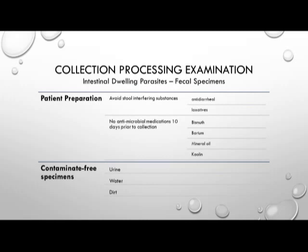Collection and processing of intestinal-dwelling parasites often requires a fecal specimen. The patient must be properly prepared, which includes avoiding stool-interfering substances such as anti-diarrheal medications or laxatives, and not being on any anti-microbial medications for 10 days prior to collection. The stool specimen must also be free of contamination from urine, water, or dirt, as these contaminants could lead to a false diagnosis.